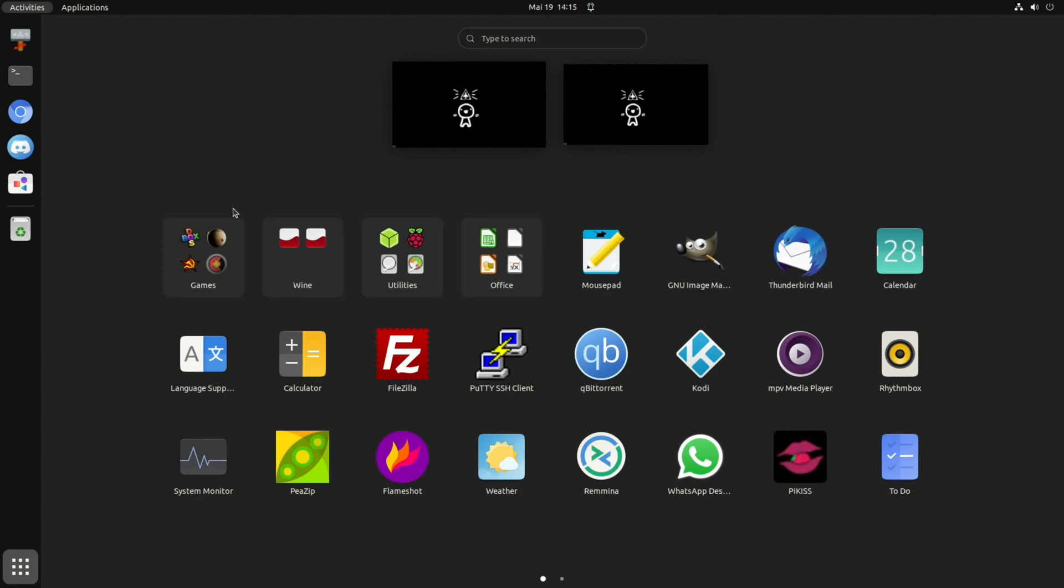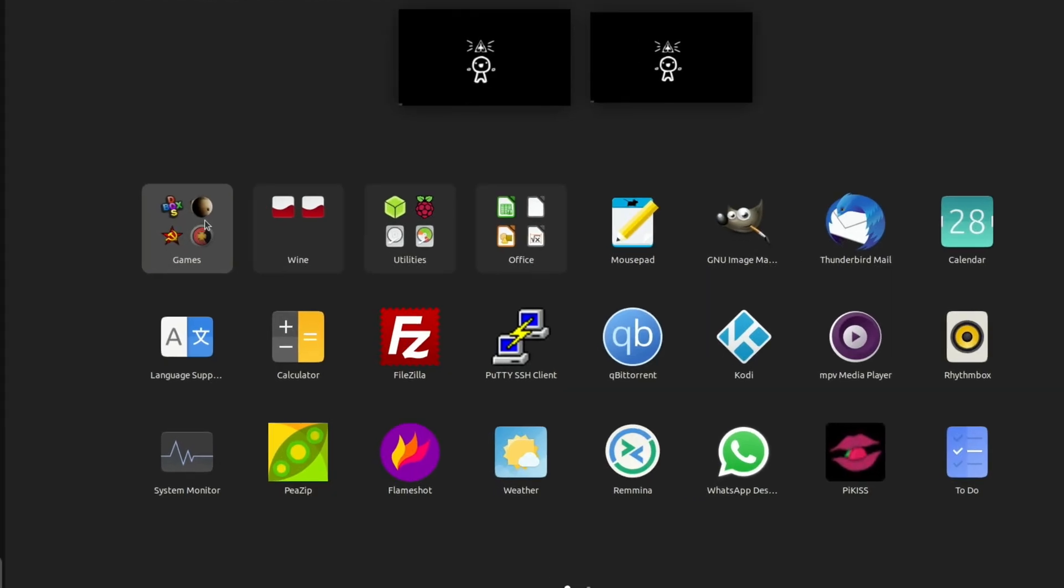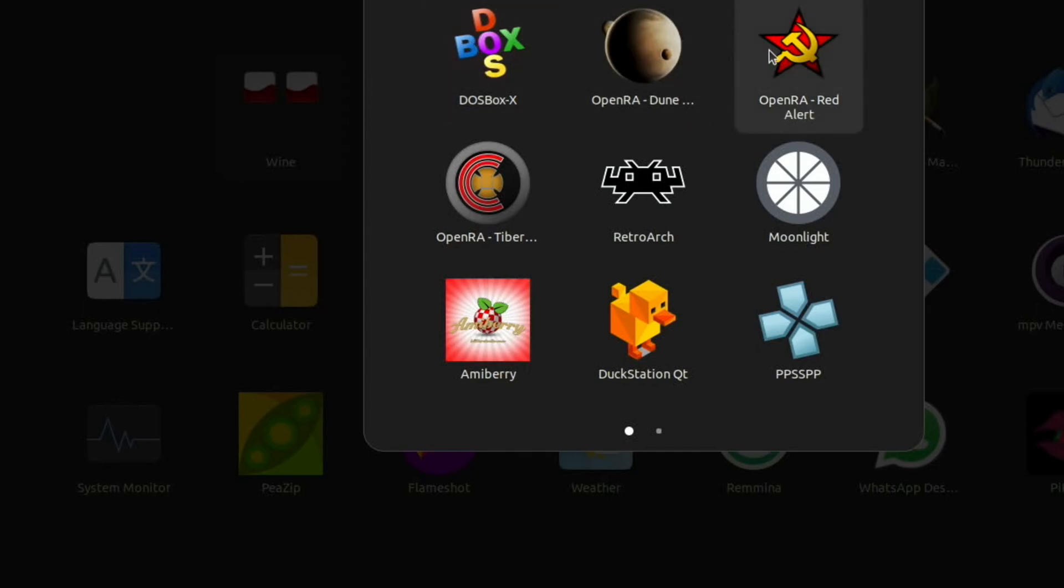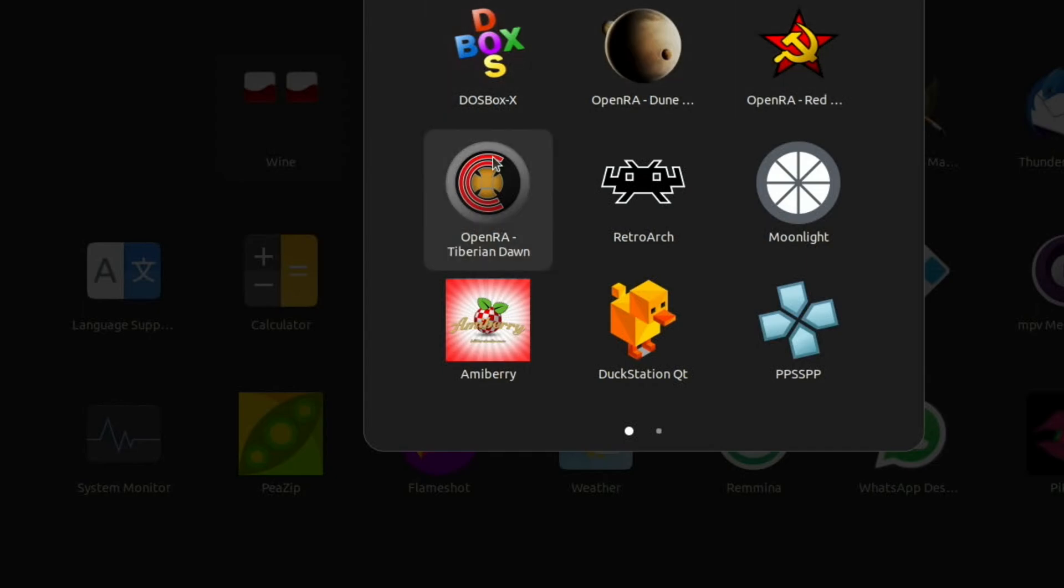So we can see here from the games folder, there's a few games that are already installed. There's DOSBox installed as well, which obviously runs DOS games. We've got Dune, we've got Red Alert, we've got another Red Alert, Tiberium Dawn.